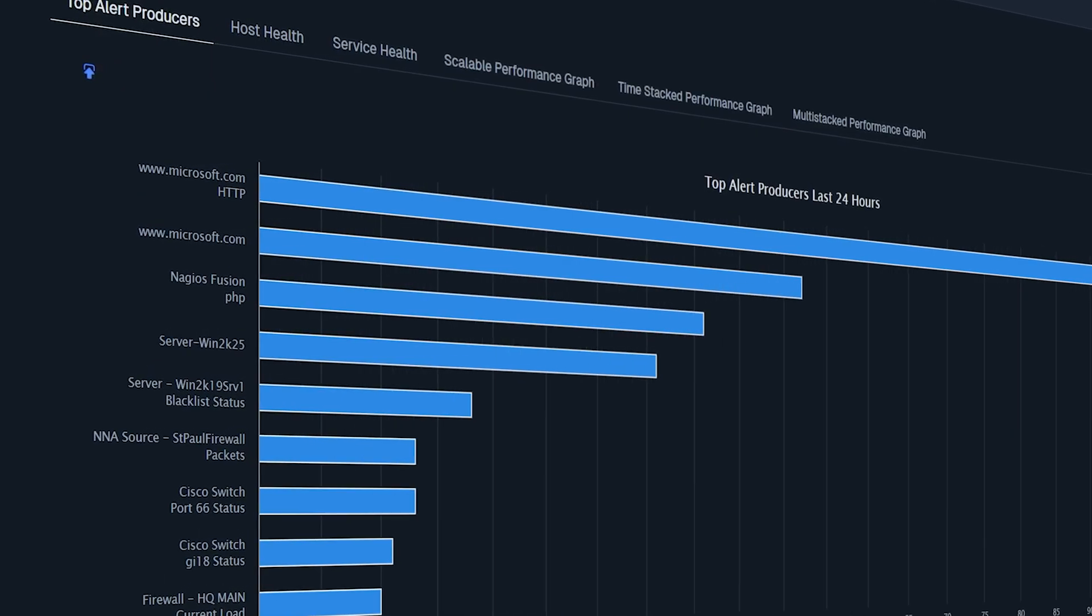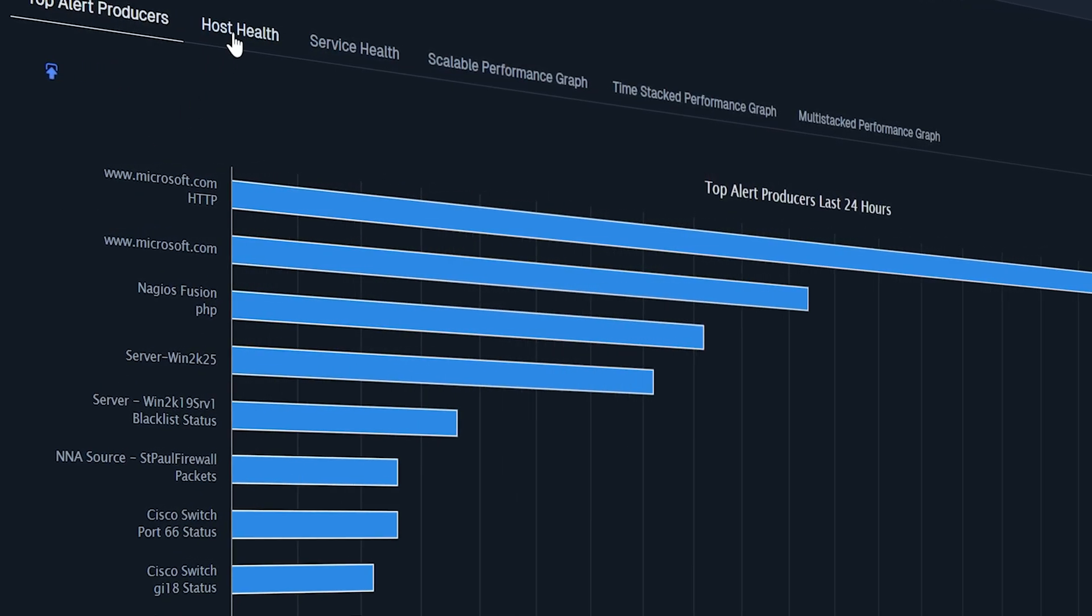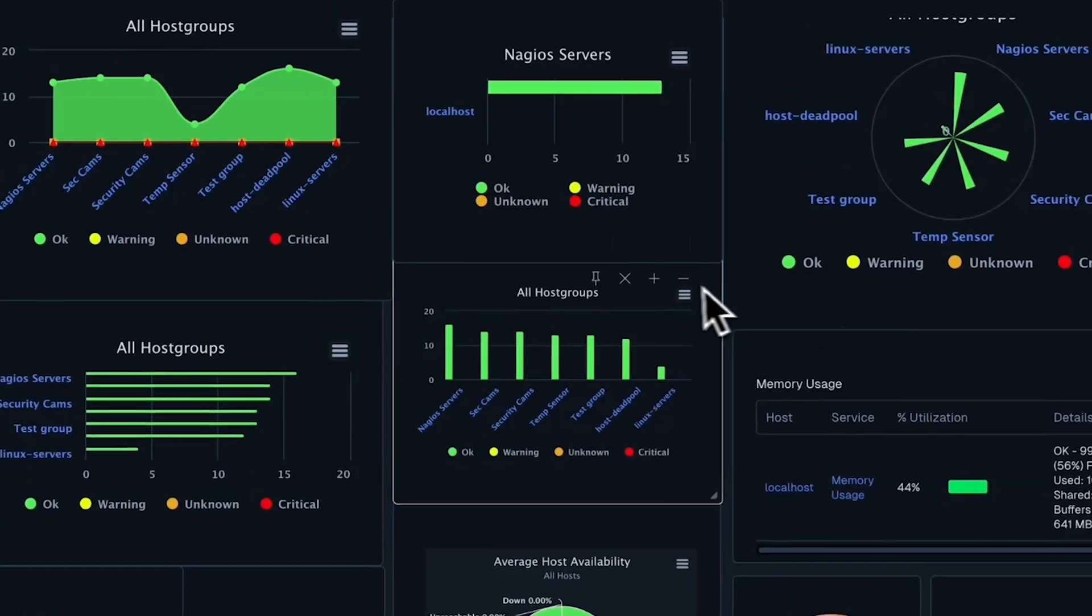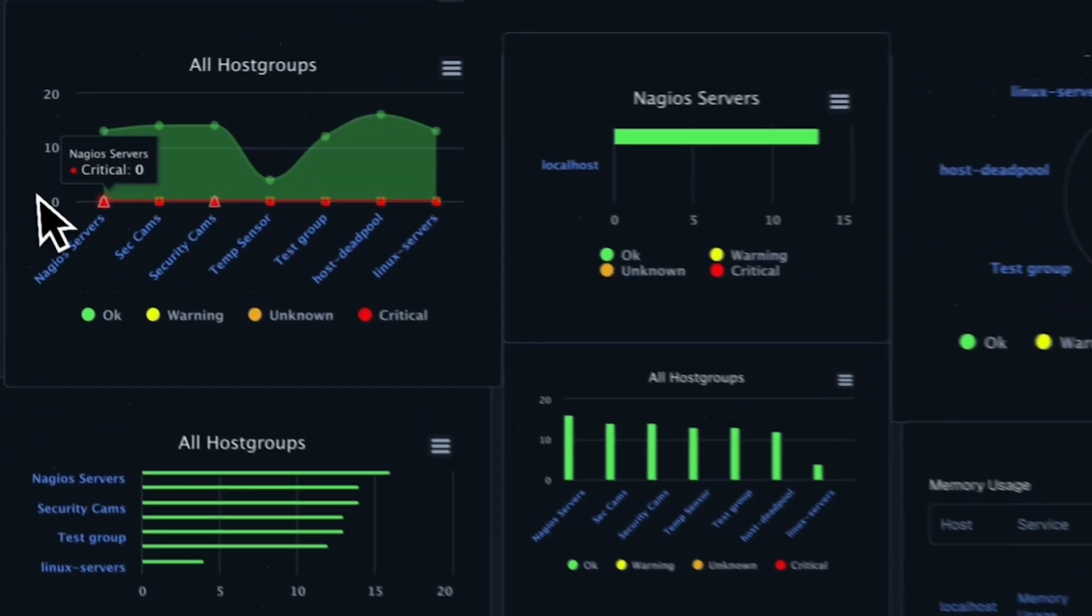Fast, flexible alerting ensures you are on top of outages. Performance graphs show you exactly what's going on in an easy-to-understand format.